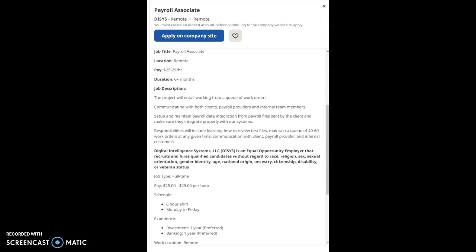Responsibilities will include learning how to review test files, maintain a queue of 40 to 60 work orders at any given time, communication with clients, payroll providers, and internal customers.